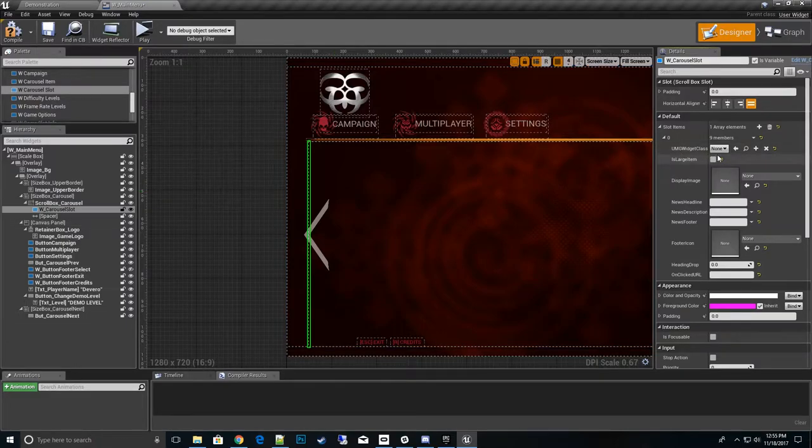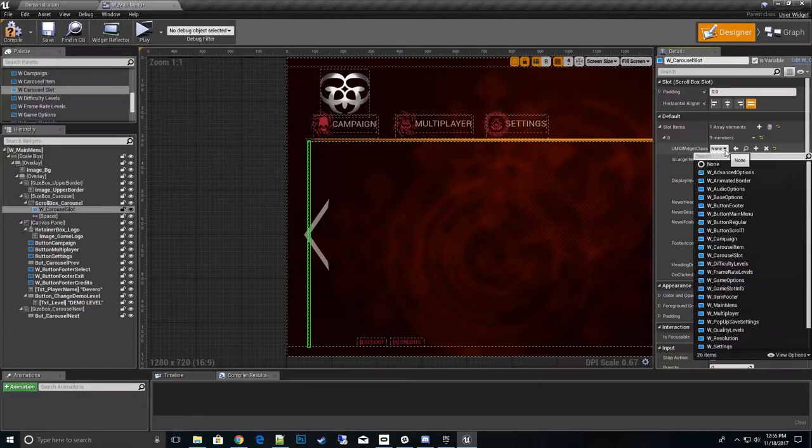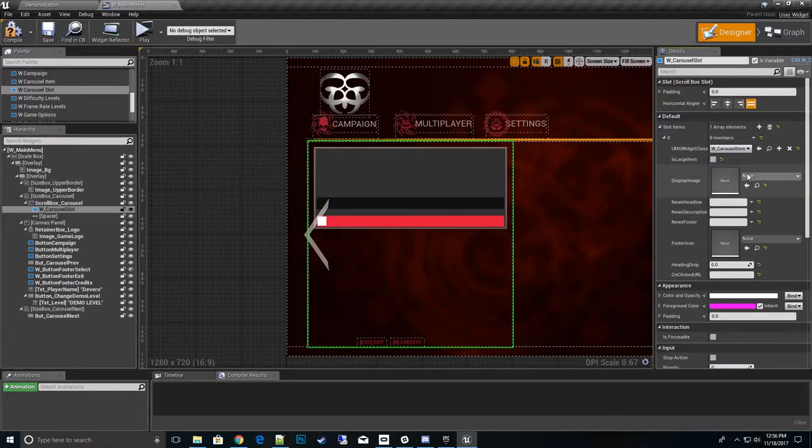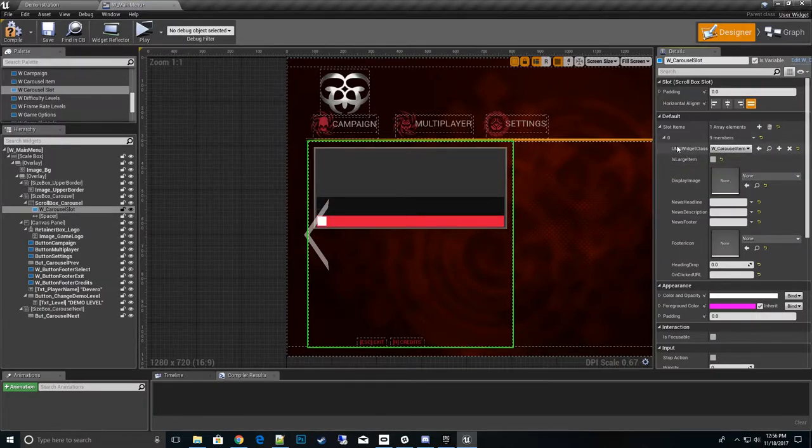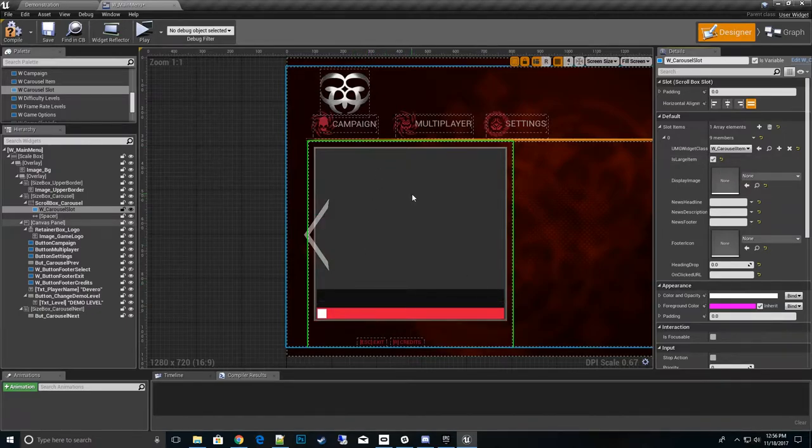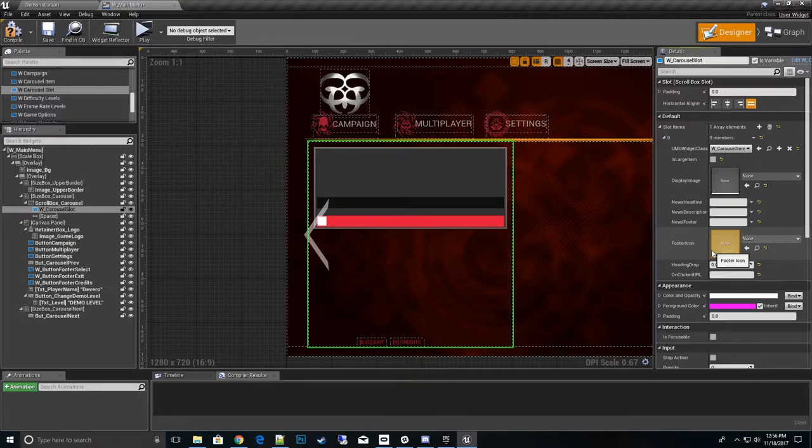These are called carousel items. We'll hit plus one and add one. What we want to use is a carousel item class. We can make this the full display by clicking that. It takes up the full display. If not, we can go with a small display. Either way works.